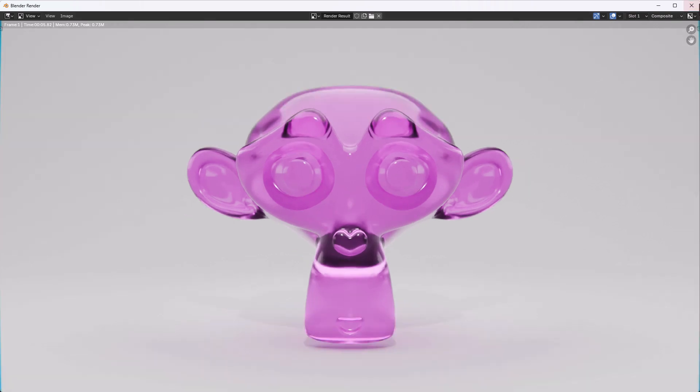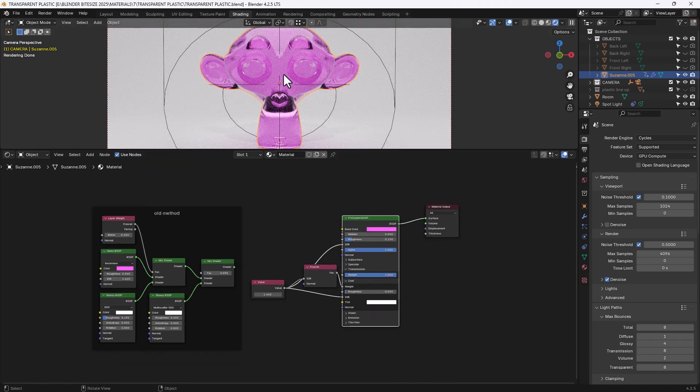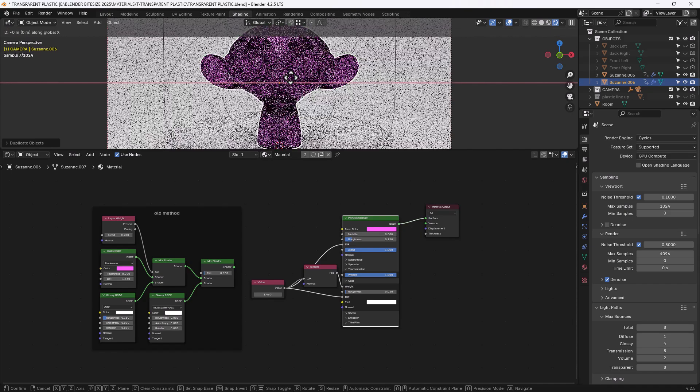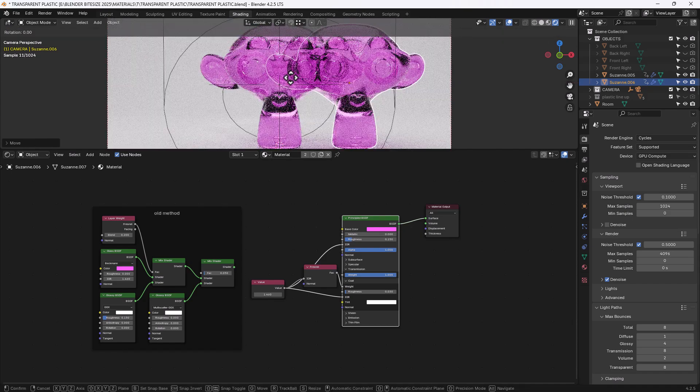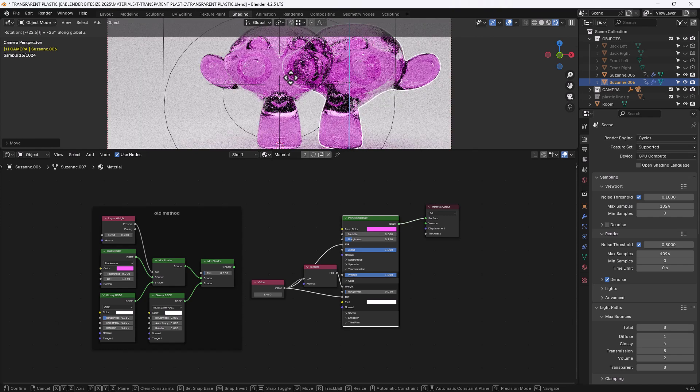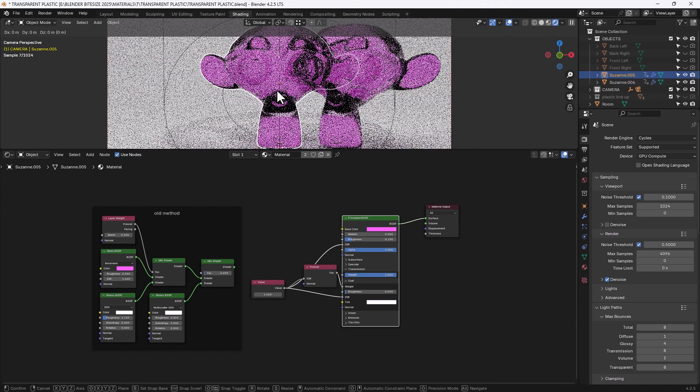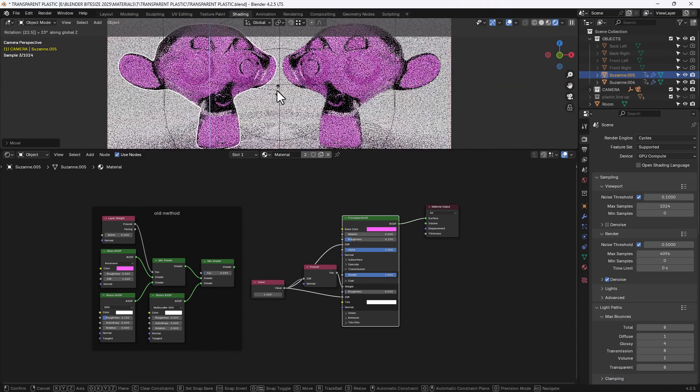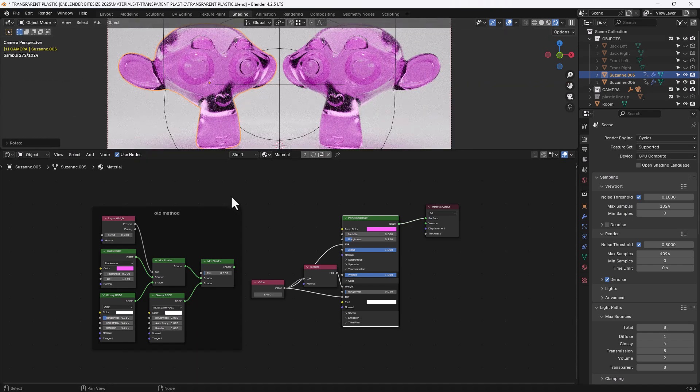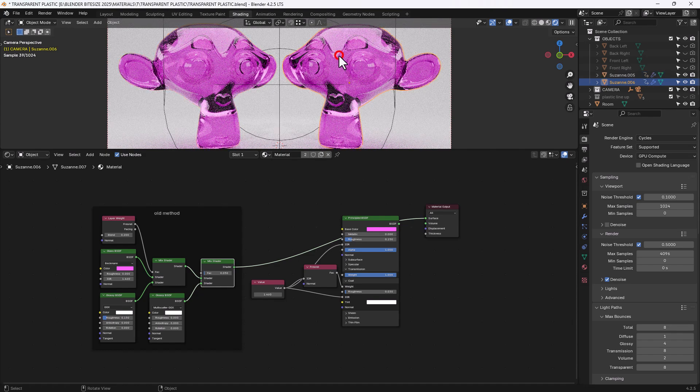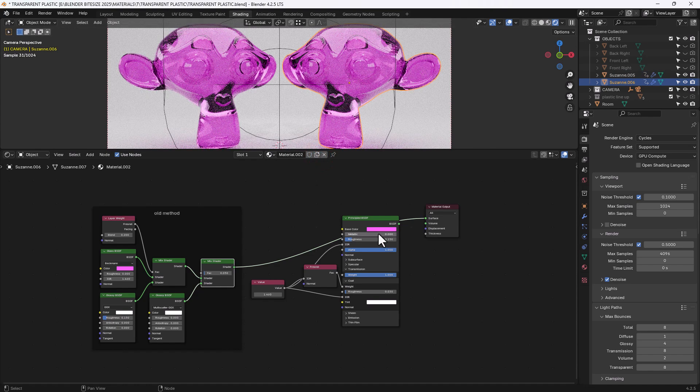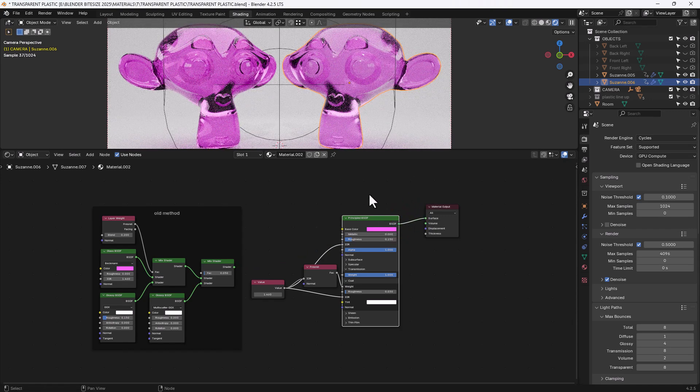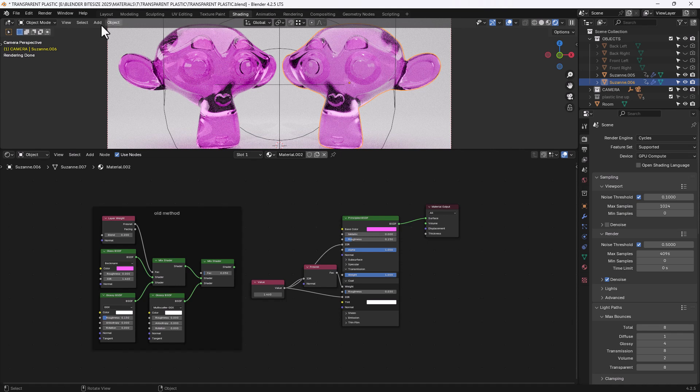Now what I will do is I will very quickly duplicate this monkey head and rotate it. And what I will do with this one is plug in the old method. And what I will do with this one is duplicate that material so that I can separate this out and just use the new method.